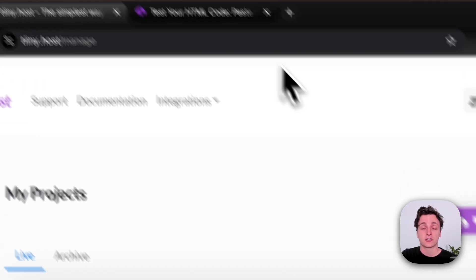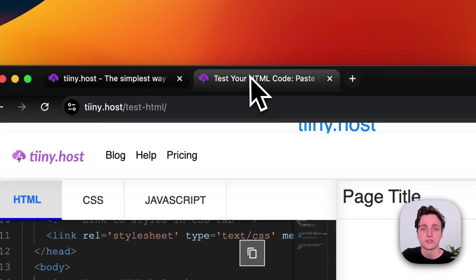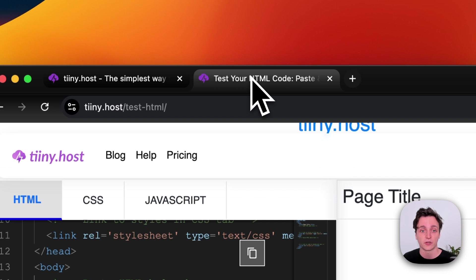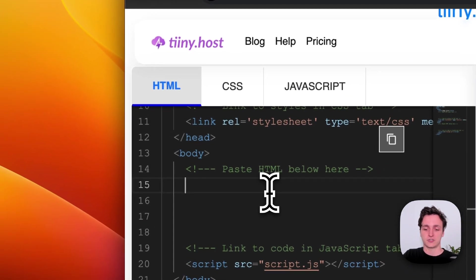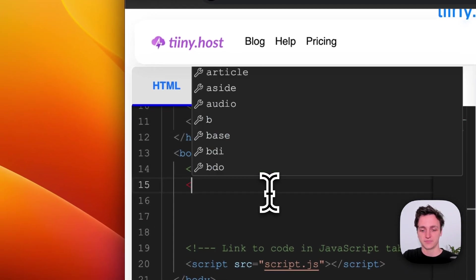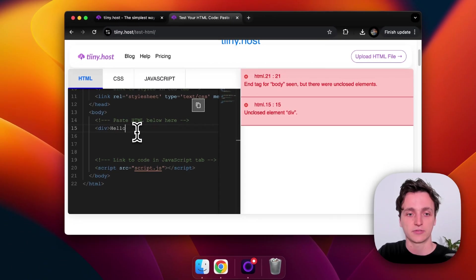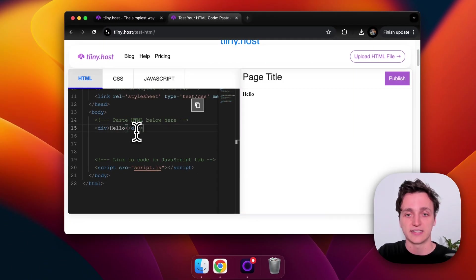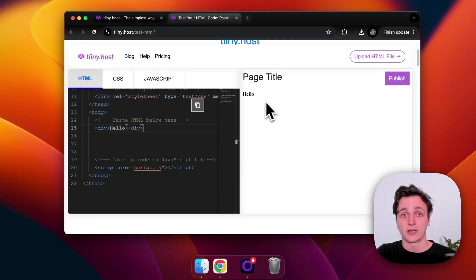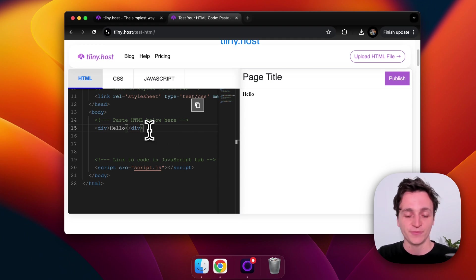And now to show you how to embed it onto your website, I'm going to use tiny's test your HTML code tool. So you can see we've got a HTML page on the left here, and I'll just write something quickly so that you can see it rendering here on the right. So we have our website, which just says hello.